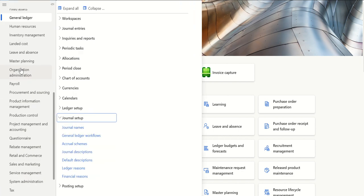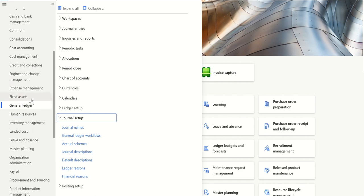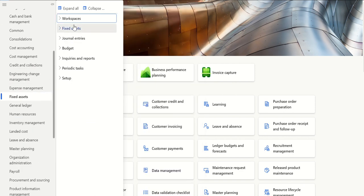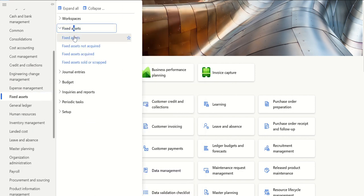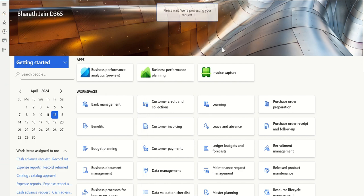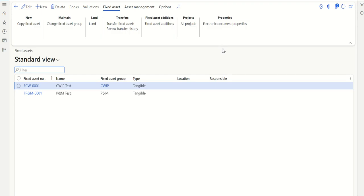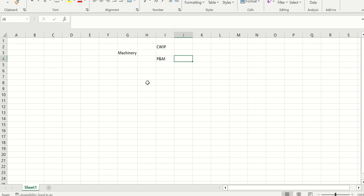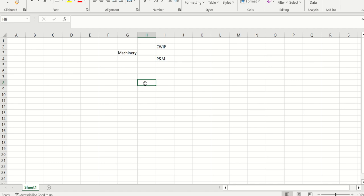So let's go to MSD and navigate to Fixed Assets. I've actually created two different fixed assets. In terms of setup related to creating fixed assets, I'll make a separate video with a walkthrough of that setup. This video is focused on split functionality. As you can see, I have created two different fixed assets — one is CWIP and one is Plant and Machinery.